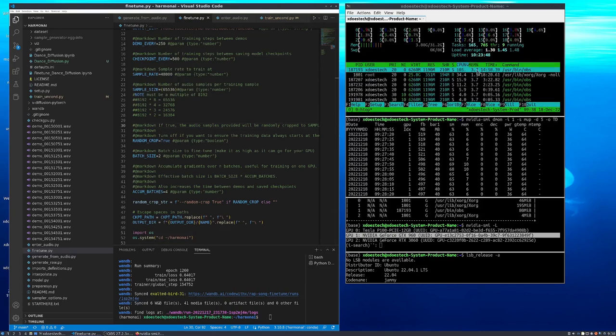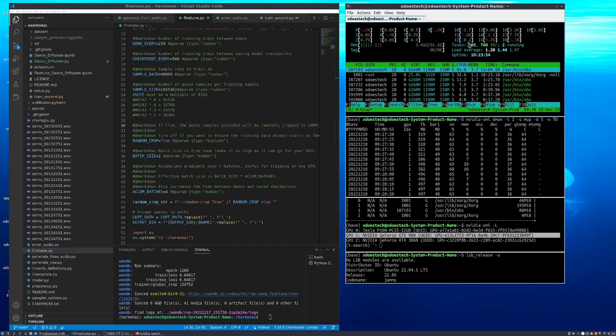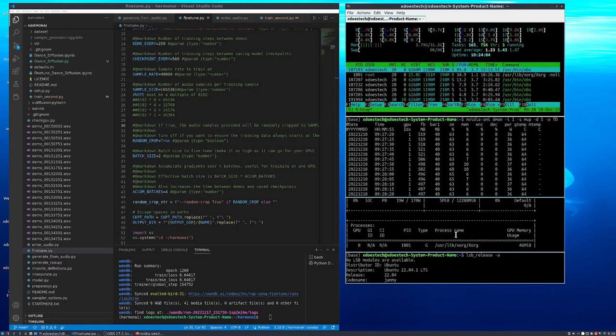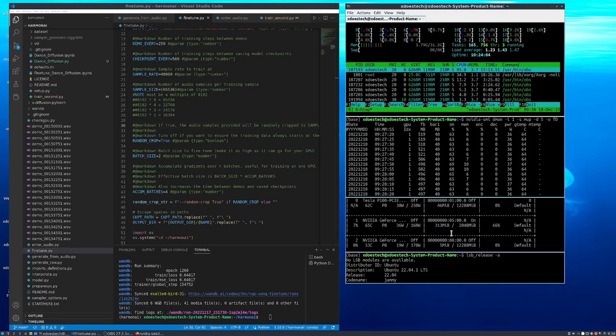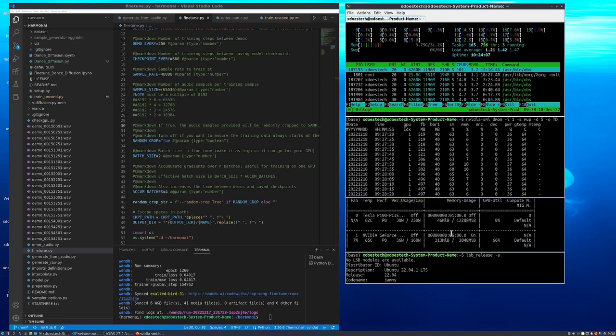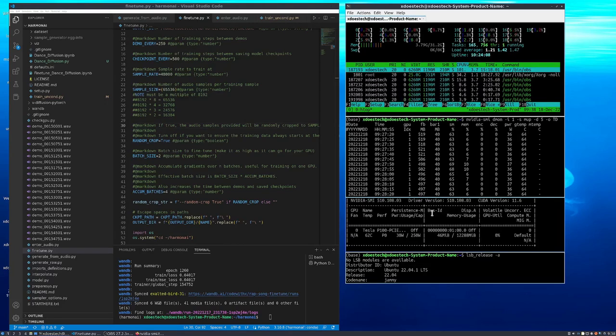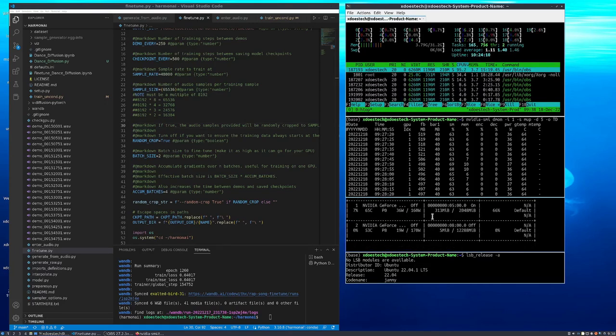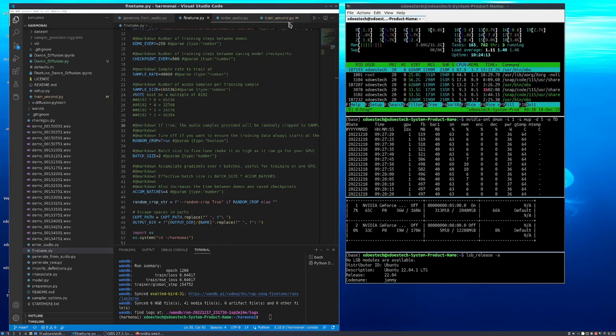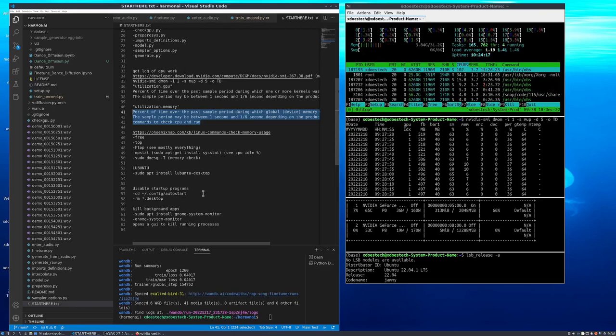I'm also using htop here. This is a good overview of the memory and CPU core usage. It's also showing all the processes. I have nvidia-smi regular, which is just showing the overview of all of my GPUs. And that is basically it on monitoring.